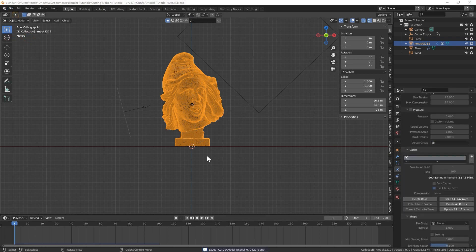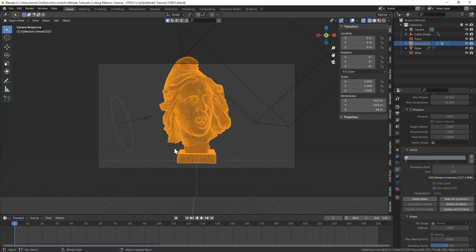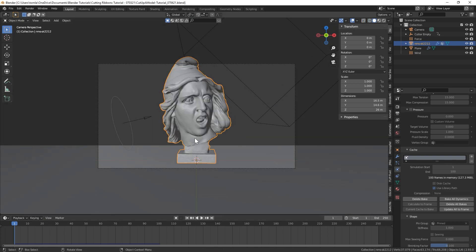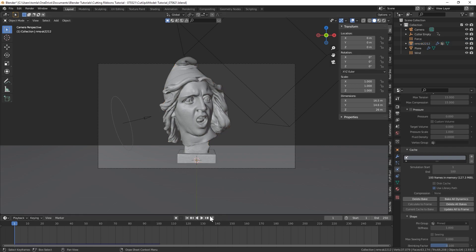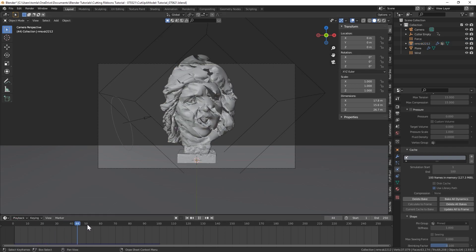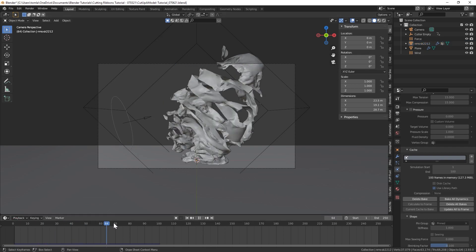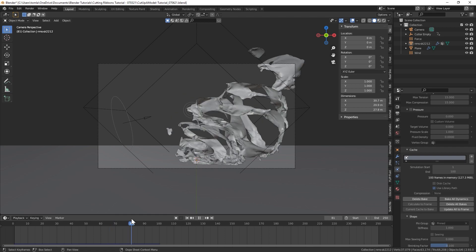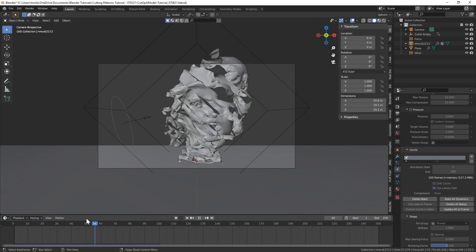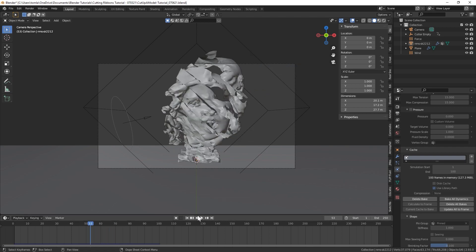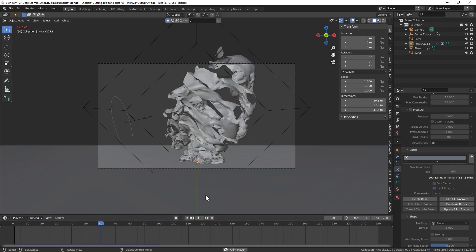Alright, now that that is baked, let's take a look at that. Sweet. So yeah, that is working now, and it's definitely looking a little more interesting.